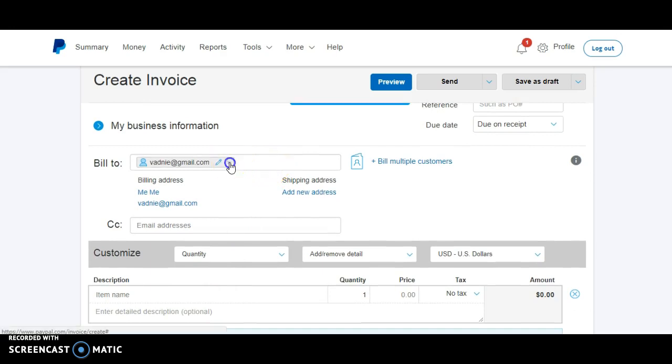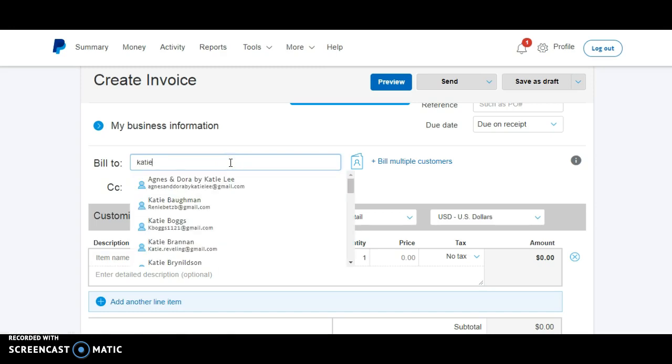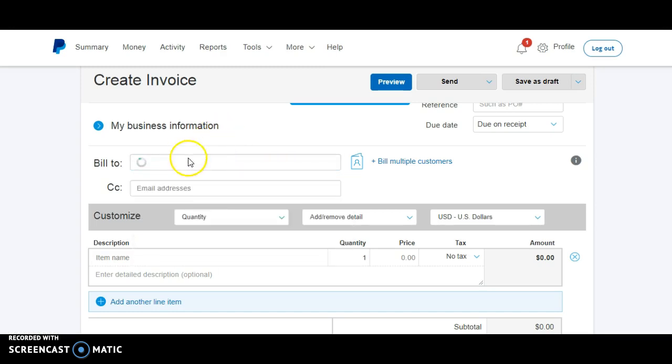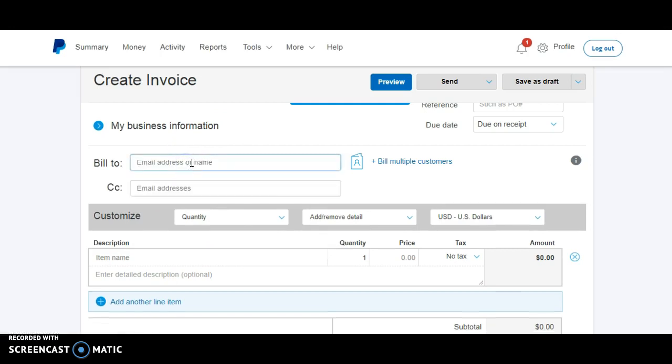Let me show you what that looks like. Katie is a normal name or a common name, so you can see all the Katies that pop up. So then you would be able to just select a Katie. So that is how you start your invoice.